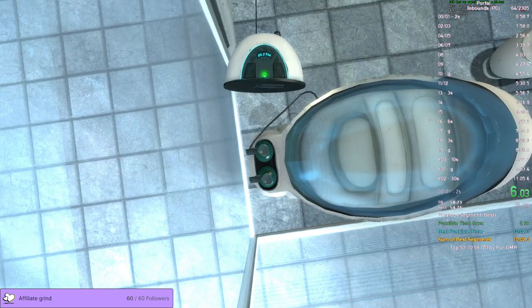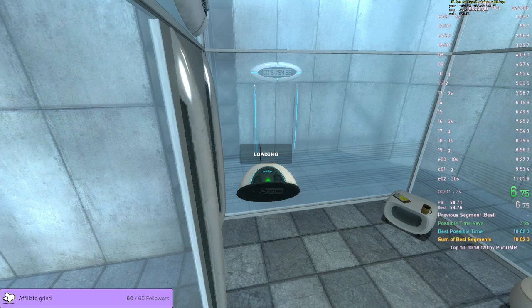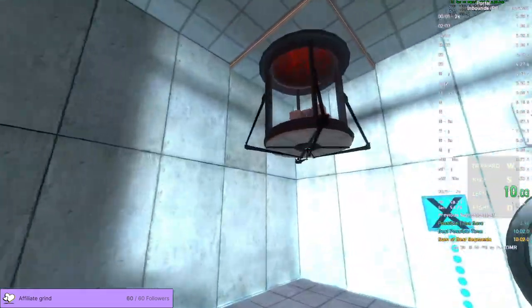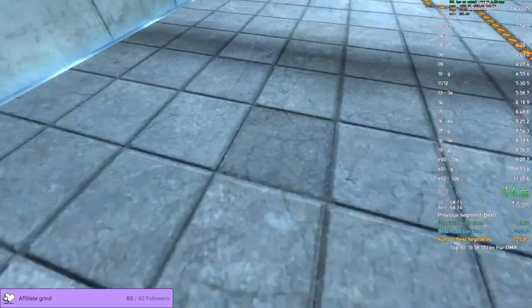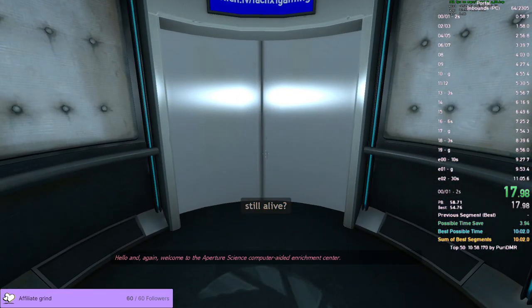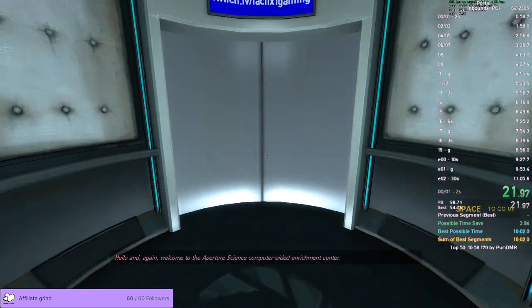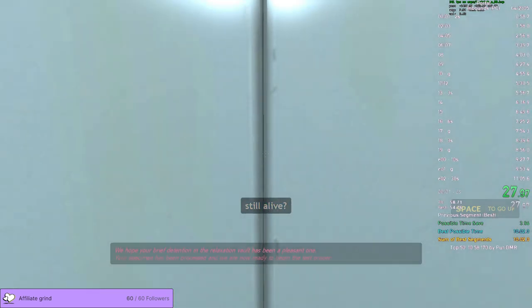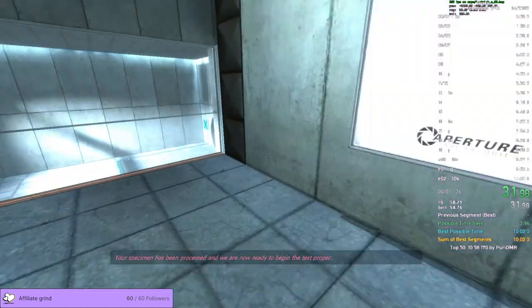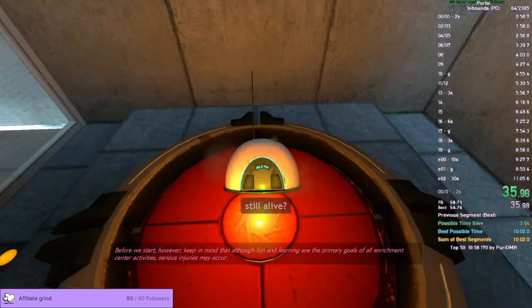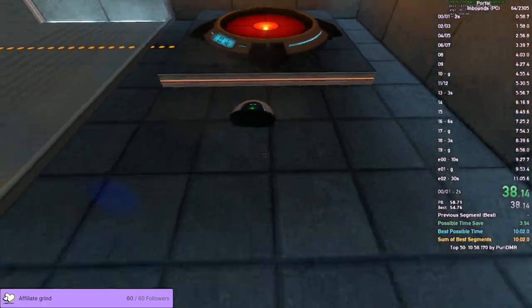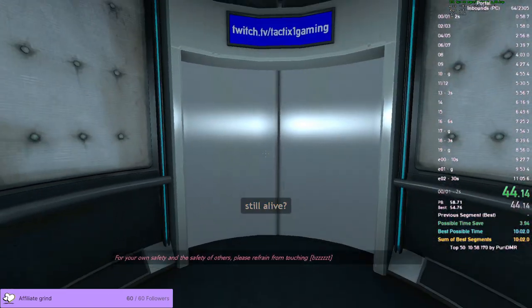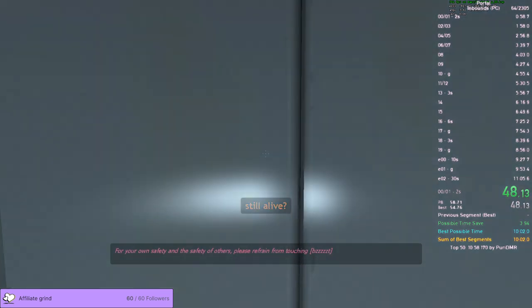This works. Okay, we're good. The relaxation vault has been a pleasant one which doesn't have been processed, and we are now ready to begin the test proper. Before we start, however, keep in mind that all the fun and a lot of fun. For your own safety and the safety of others, please refrain from...